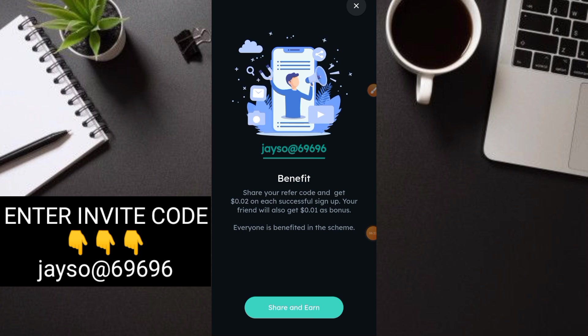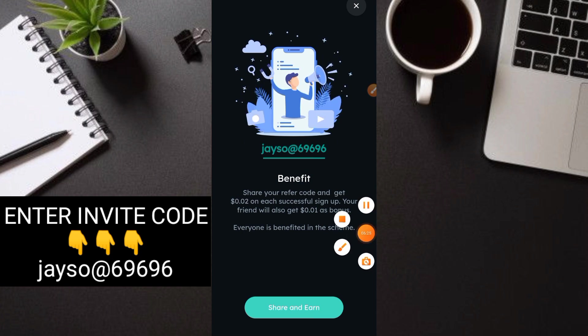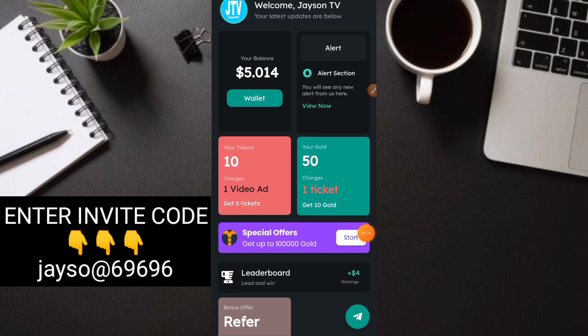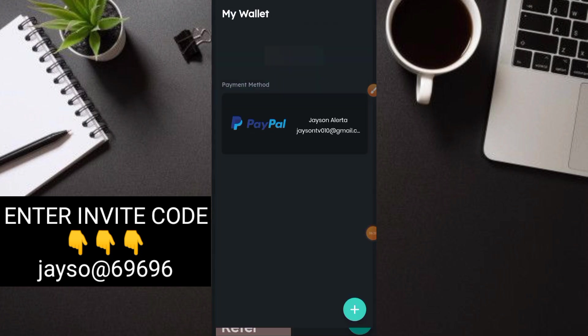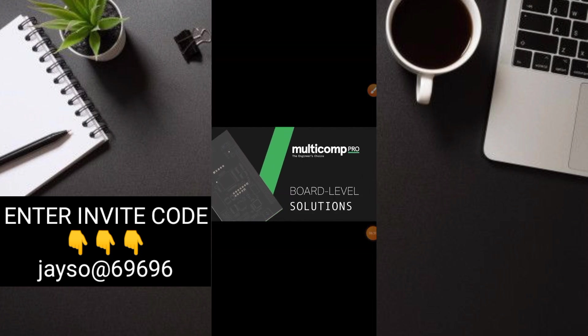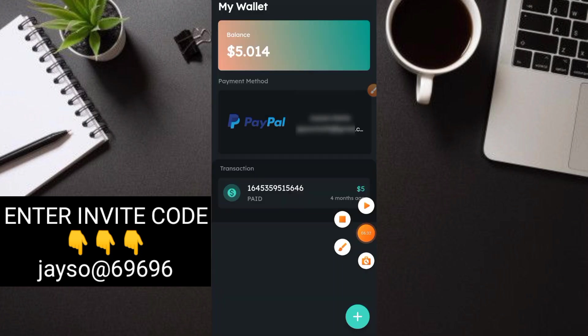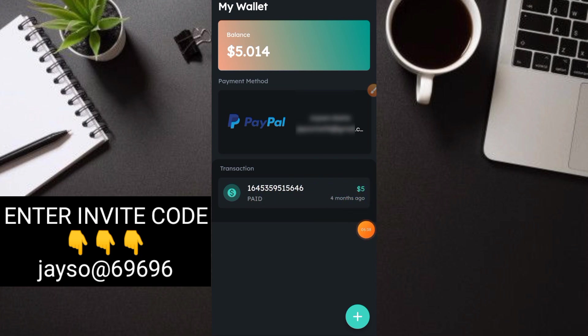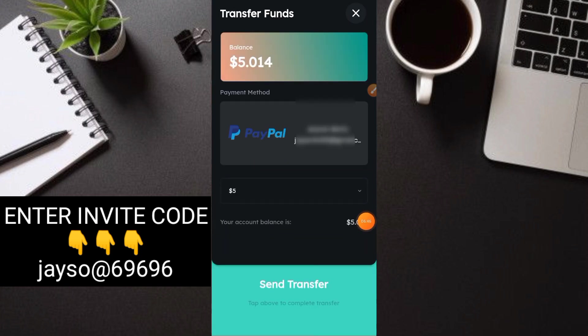Ngayon, punta tayo sa withdrawal method. Punta tayo sa wallet ito. Dito, guys, makikita nyo yung aking unang payout. Ito po yan, $5. Paid na yan and legit na-receive ko. So, ngayon, meron ulit tayong $5, then withdraw tayo. Click mo lang itong plus sign.